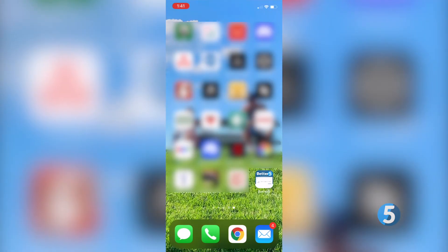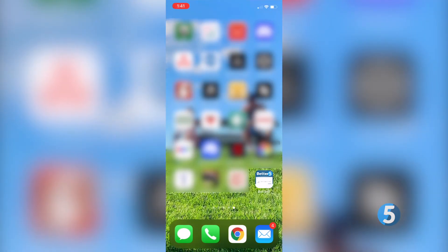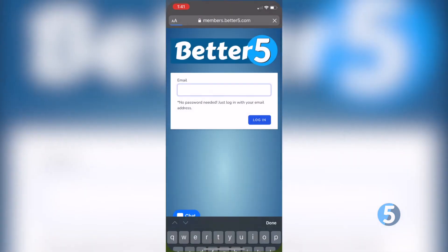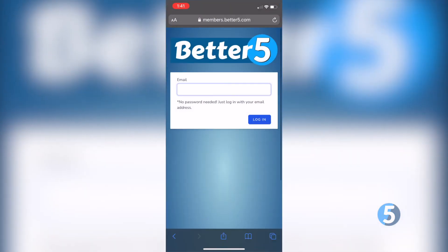Now you've added the Better 5 shortcut to your home screen. Simply click it to open your login.